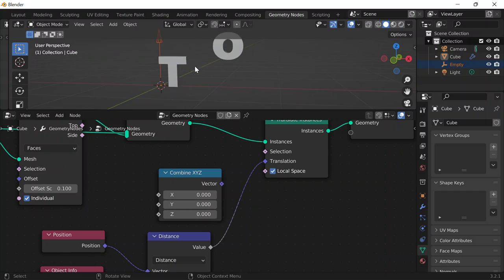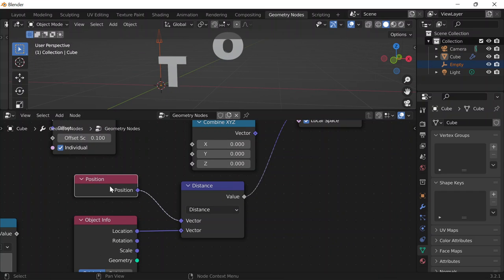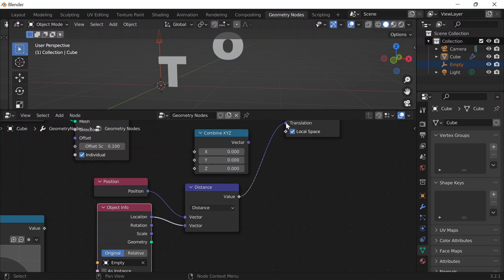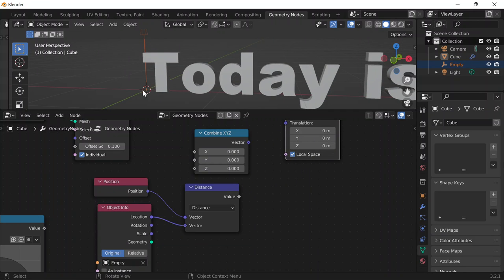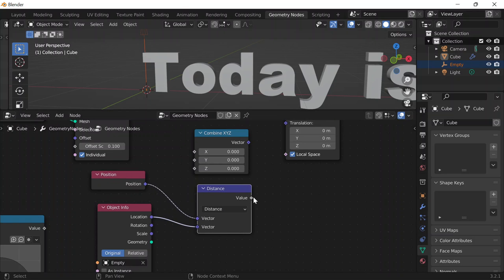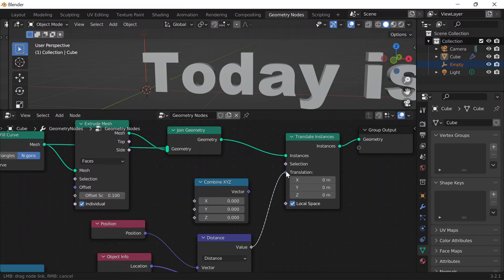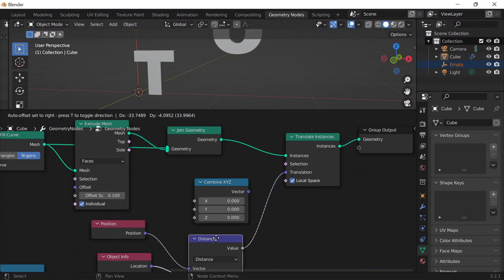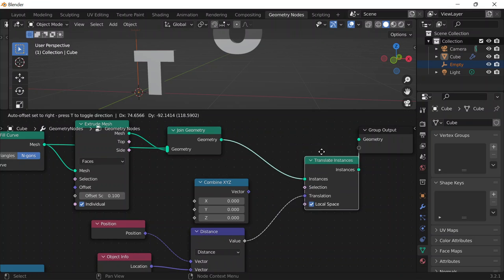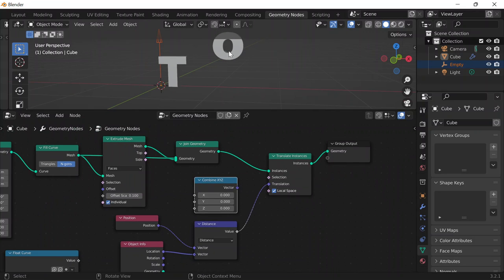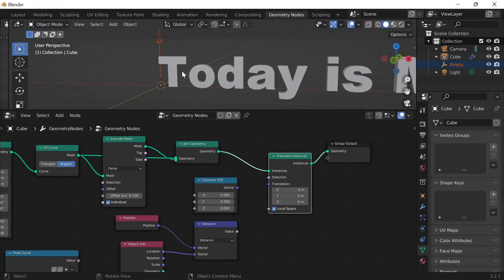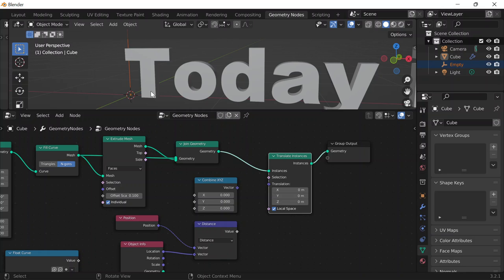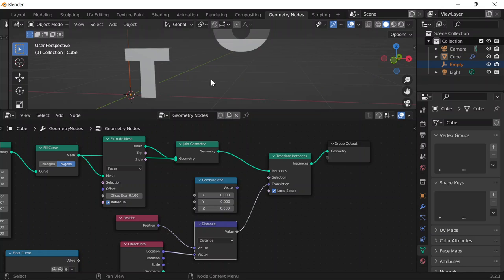Just to make sense of it: the distance between the letter T and the empty is zero, so when I move it to the translation, it shouldn't translate anywhere — the T stays in the same place. But the letter O had a bit of distance from the empty, and so that's why it moves when I go to translation.